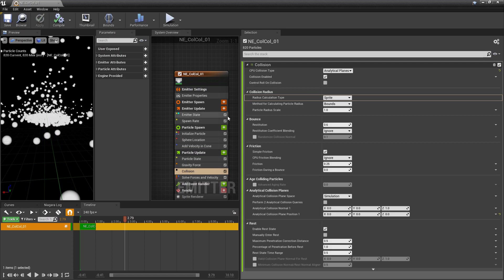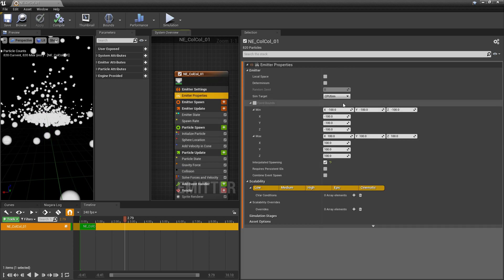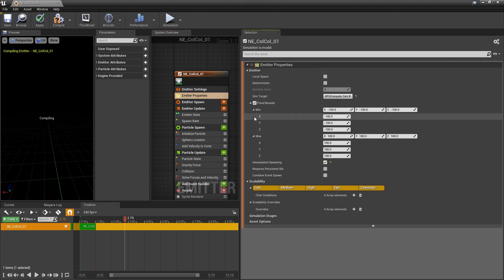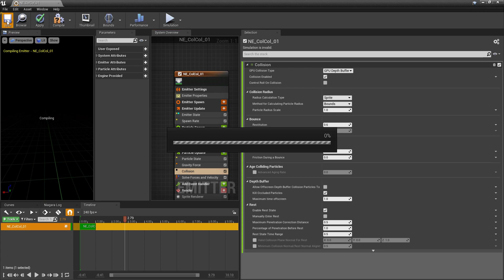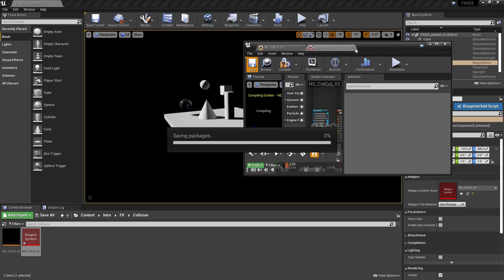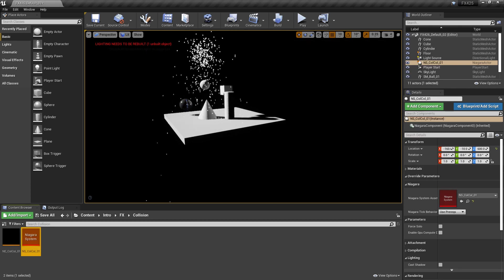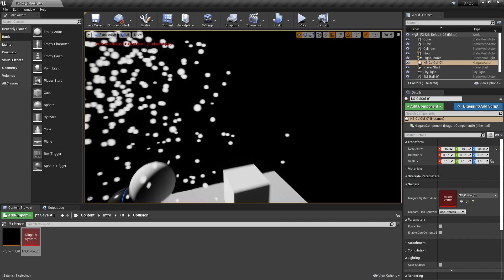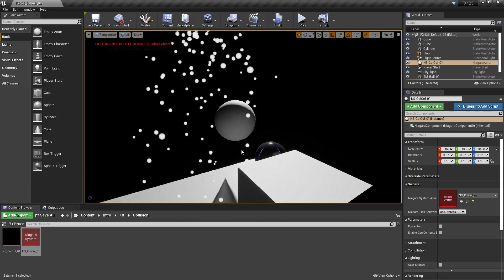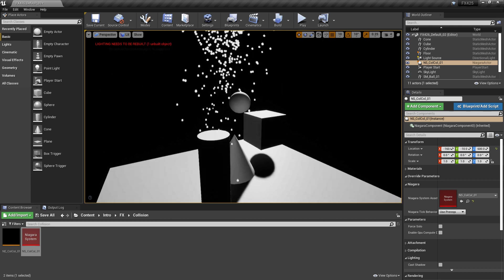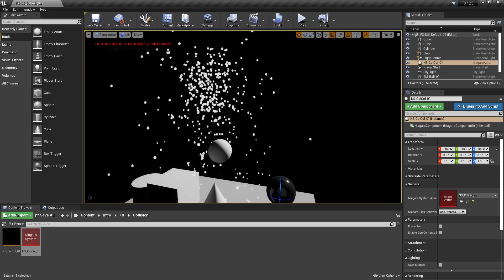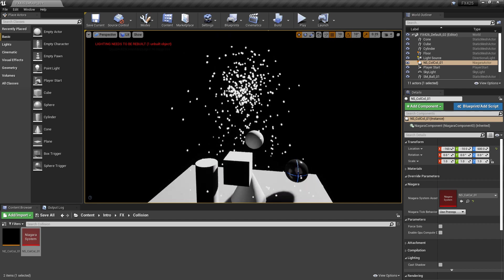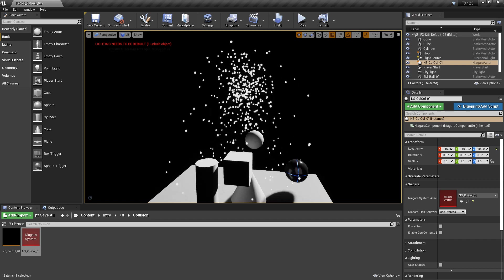All right, so that covers all of the CPU categories. Now we need to talk about the GPU. So I'm going to come back up to my emitter properties and I'm going to change this to GPU compute sim. And I'll turn on fixed bounds. And now we'll come back to collision. Now the first one we have is GPU depth buffer. And while this is really efficient, I find that this one is one of the most unreliable. So if we go and take a look at this in the world, you can see that it's spawning. And every now and then, you should be able to see that it goes through and that there's some friction.